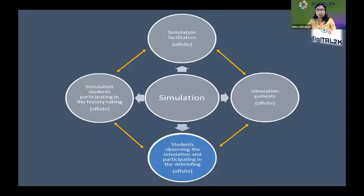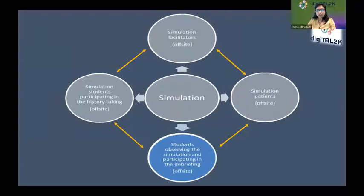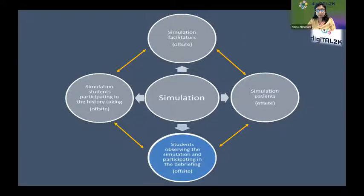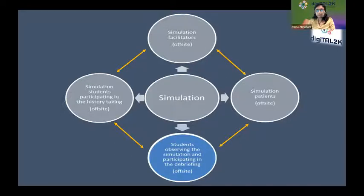Instruction was shared with students on the expectations of either playing the role of simulated students or observers during the online simulation session, and that the virtual doctor-patient consultation would follow the conventional format. The actual choosing of simulated students was done during the online session. Students were informed of the need to turn on their video and unmute their microphone when requested. Each simulation group had one facilitator, one simulated patient, four simulated students, and 12 students observing the session.